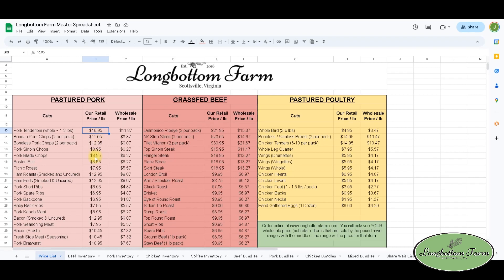All of our prices live here on the price list tab. Any tab that references a price points back to these prices, meaning if I change the price for pork tenderloin here, any tab that has pork tenderloin factored into a bundle or bulk share will automatically update. That way I only have to change the price in one place and it changes everywhere it needs to be changed.